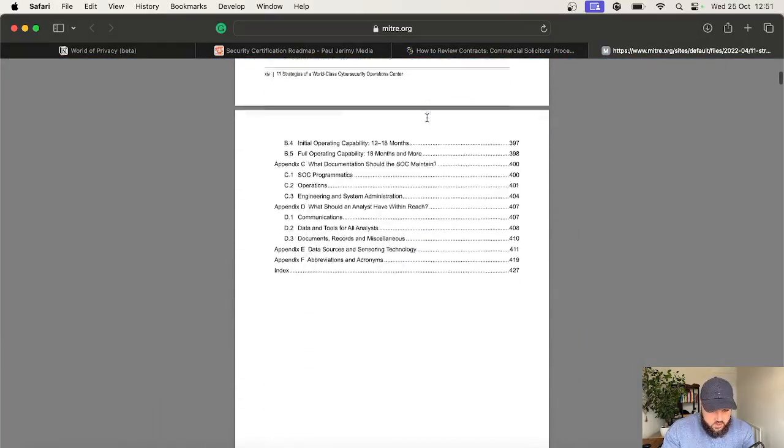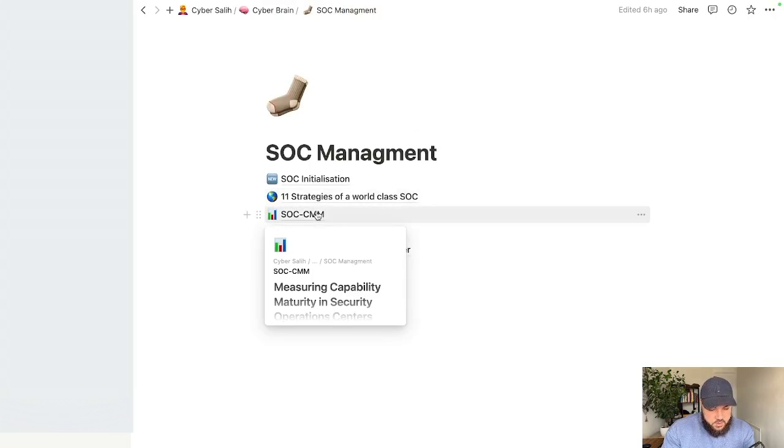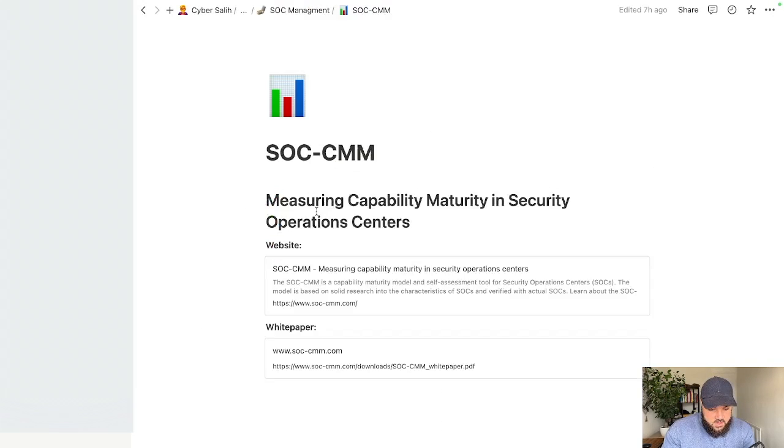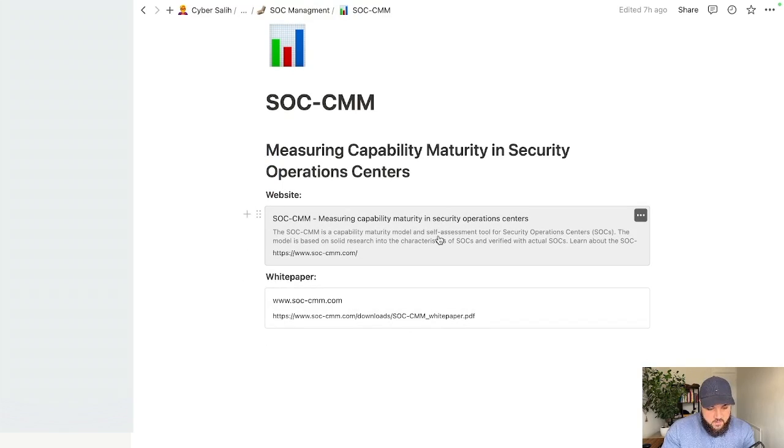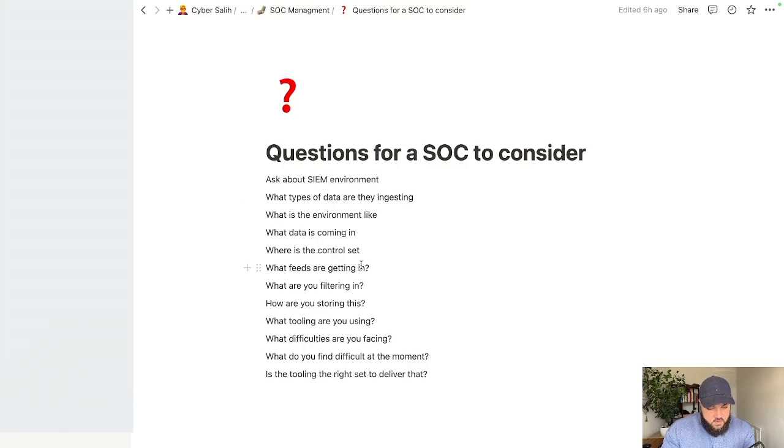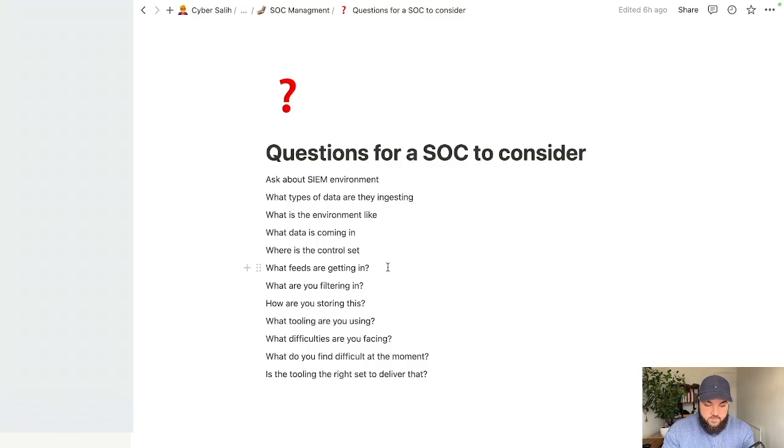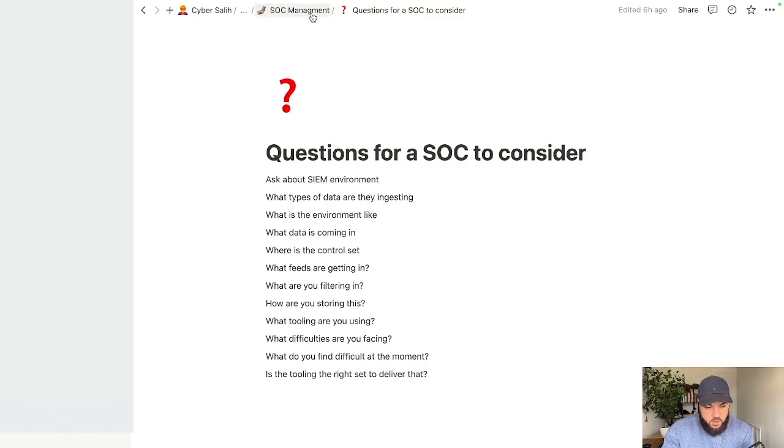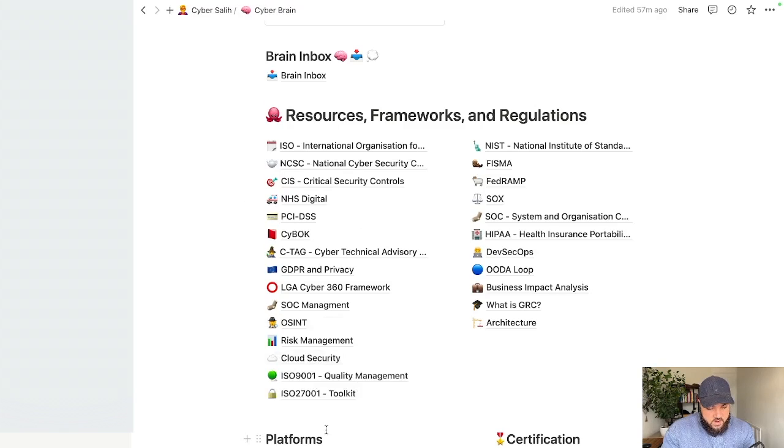You've also got questions for a SOC to consider. These are questions you can ask when applying to become part of a SOC team, or if you're already part of a SOC team or onboarding a new client to your SOC service, these are things you will consider. Of course there are a lot more but this is just a high level overview.